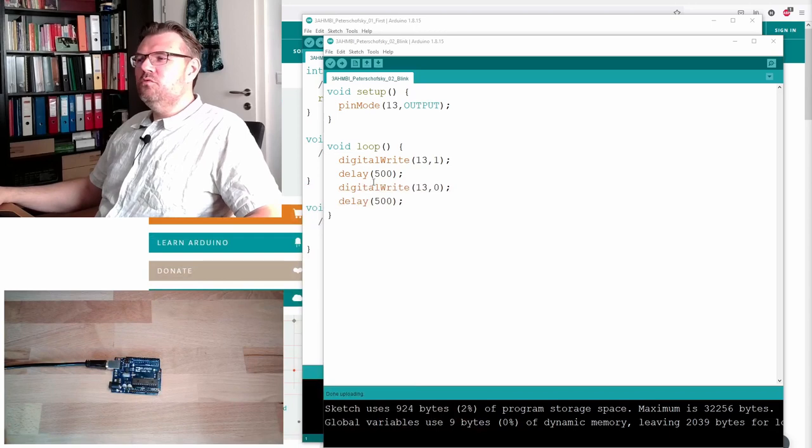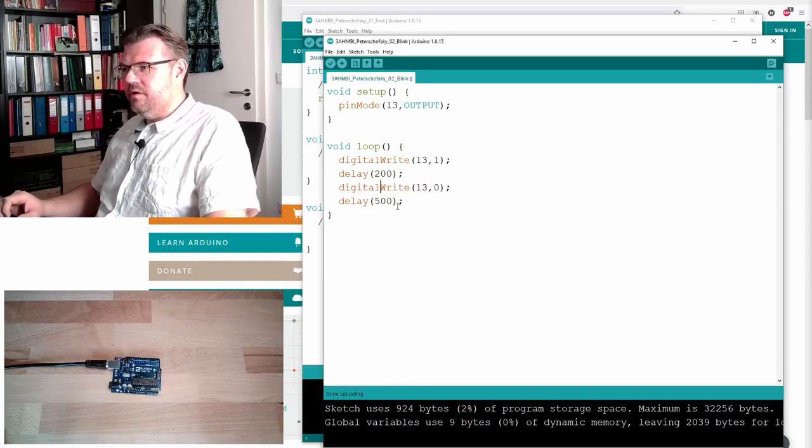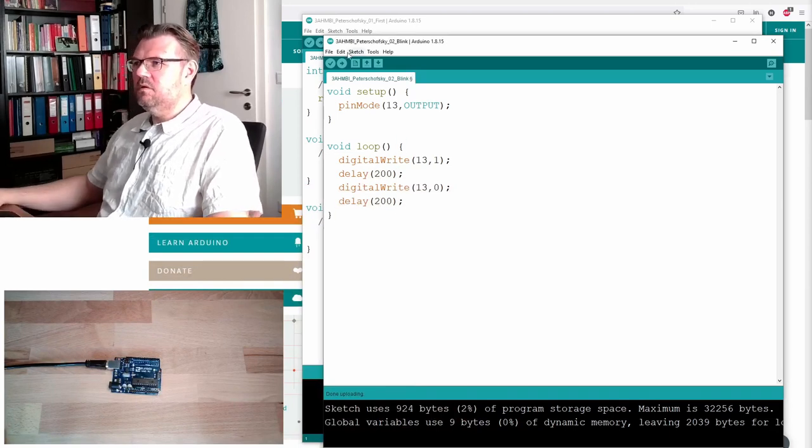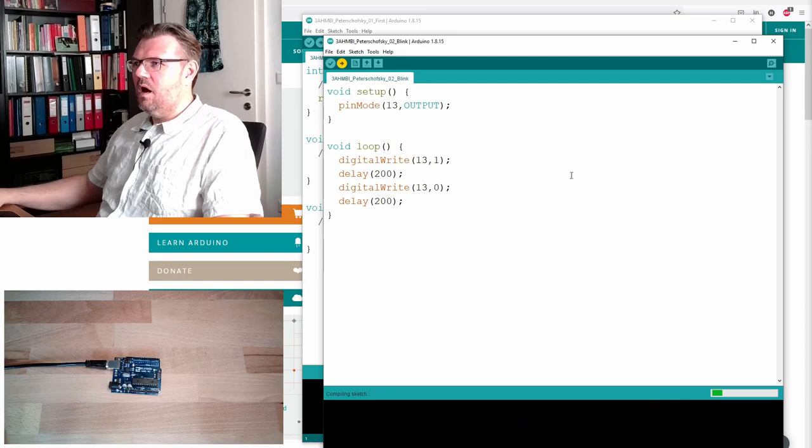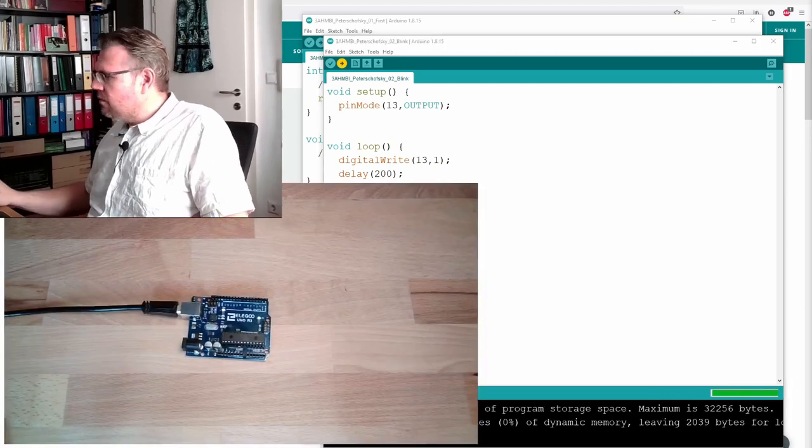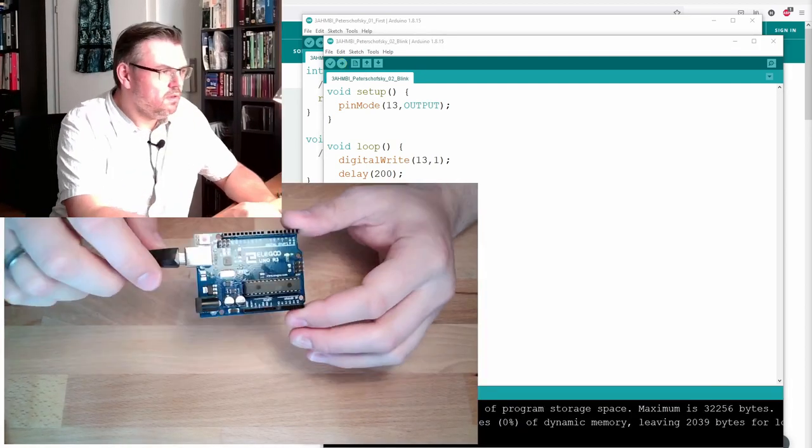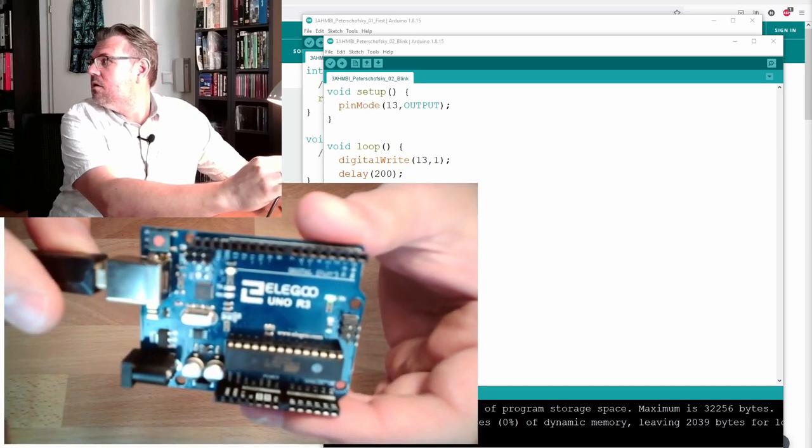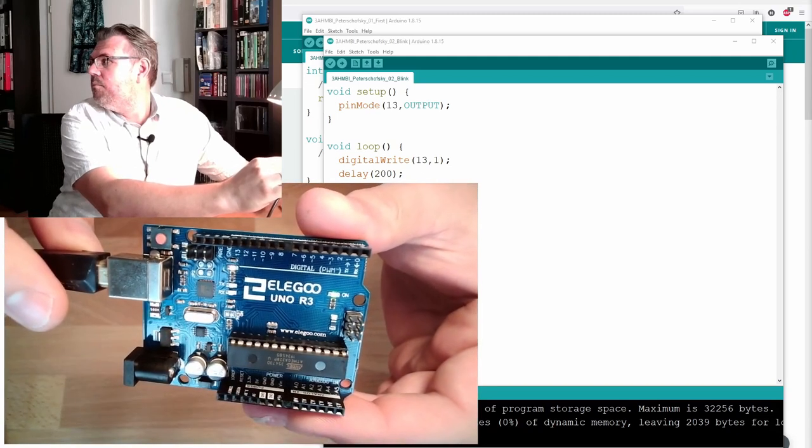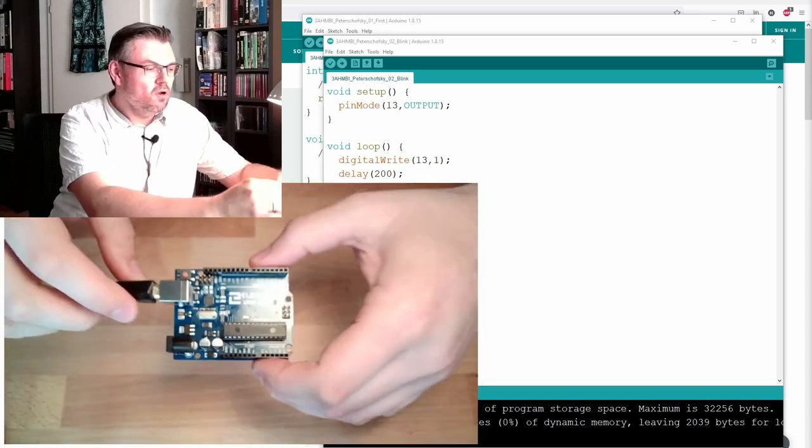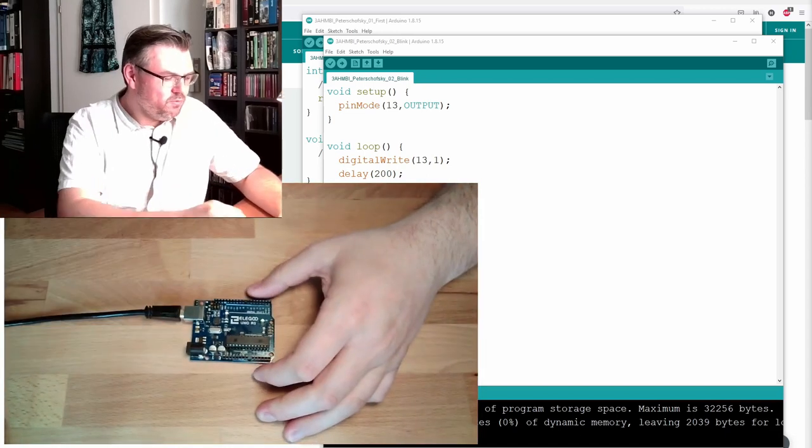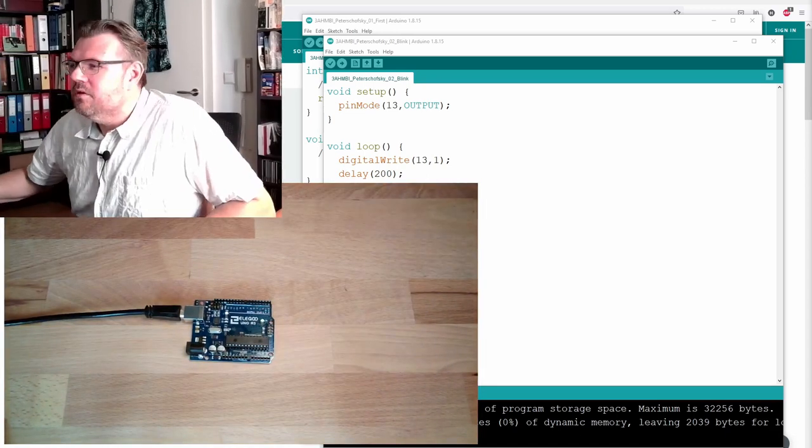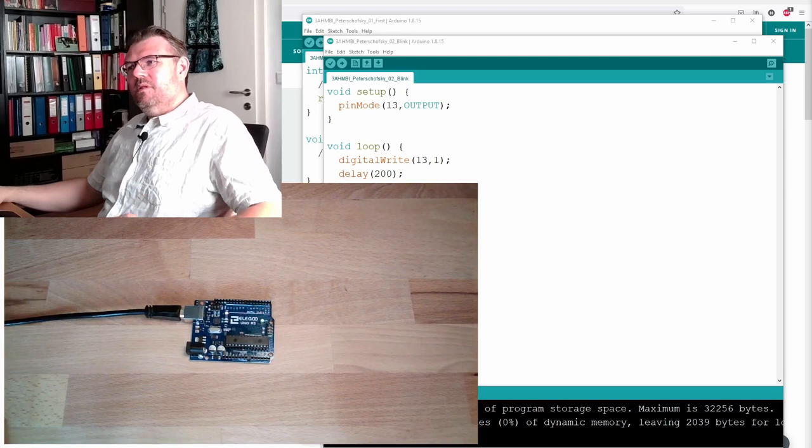What if we want to do it faster? Let's say 200. Upload. Let's look. Blinking faster, blinking faster. Really it is working. So this is the typical blink example.